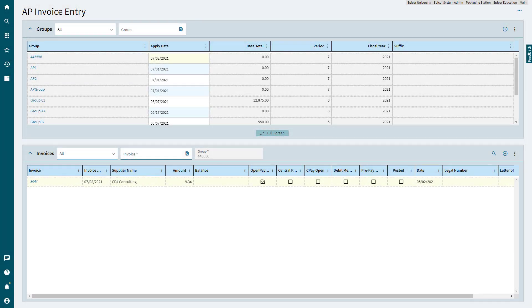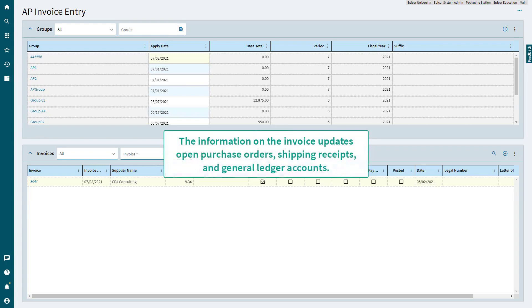You record payment to your suppliers in AP Invoice Entry. The information on the invoice then updates open purchase orders, shipping receipts, and general ledger accounts.